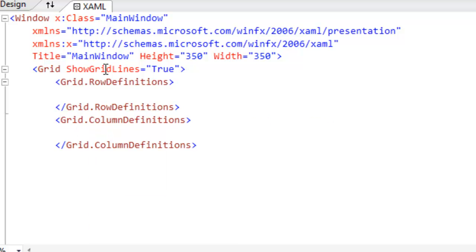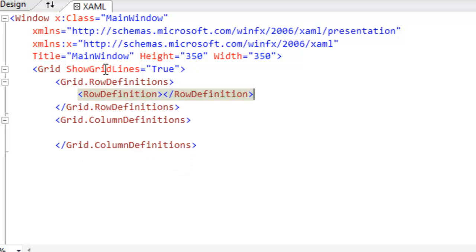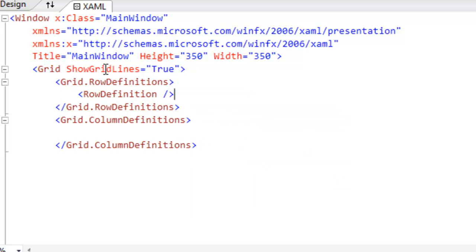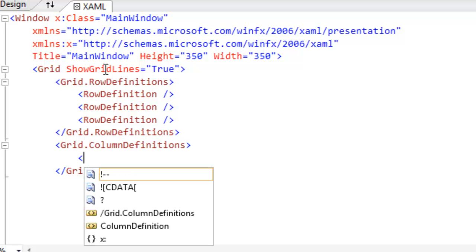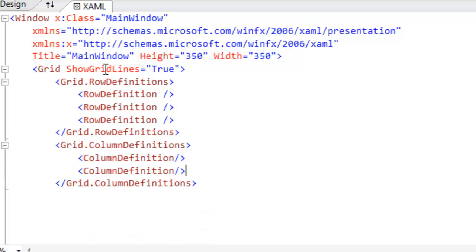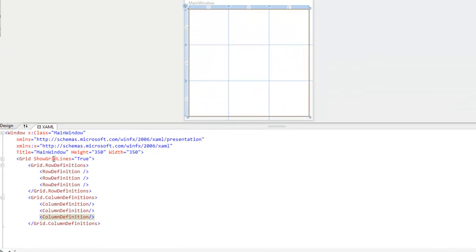So now we need to actually define the row definition and the column definitions. All we have to do is come in here and place the row definition tag in there. So that says we want three rows. And this says that we want one, two, and three columns.